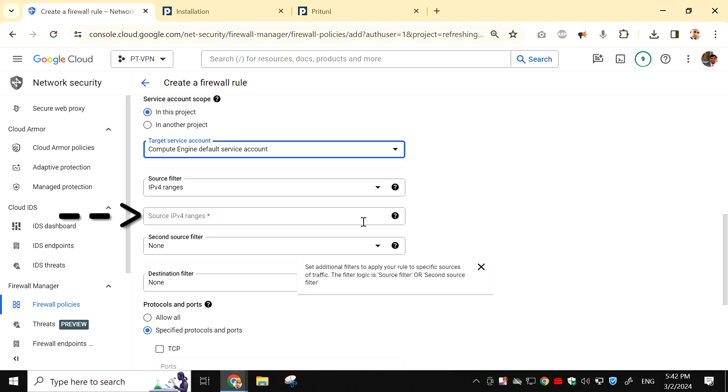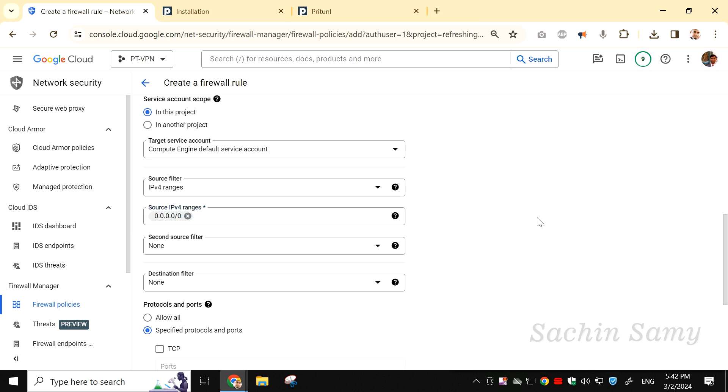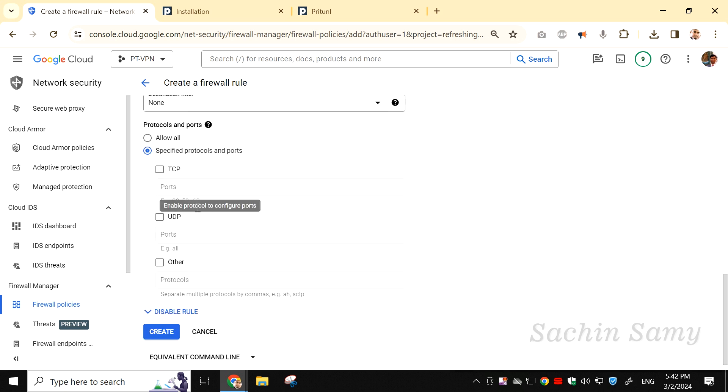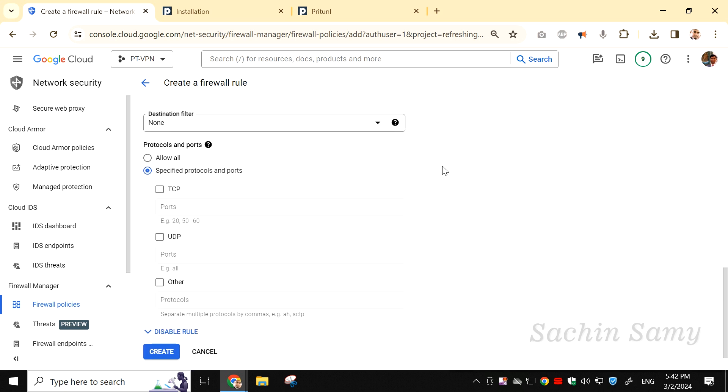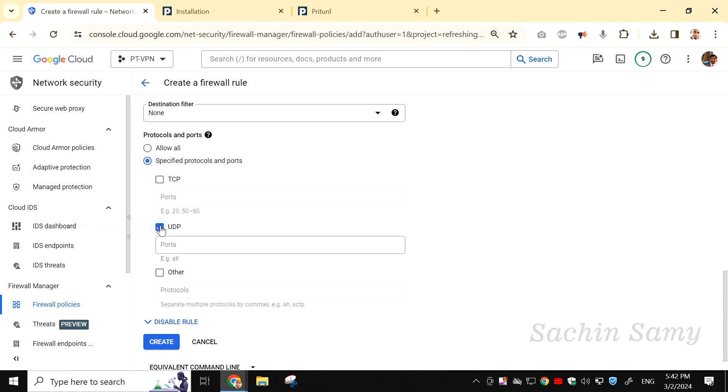In the Source IPv4 ranges, type 0.0.0.0/0. In the Protocol and ports section, check the UDP checkbox. Enter the UDP port which we previously noted.